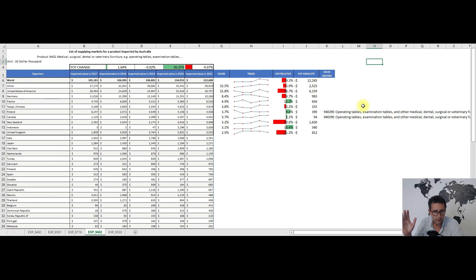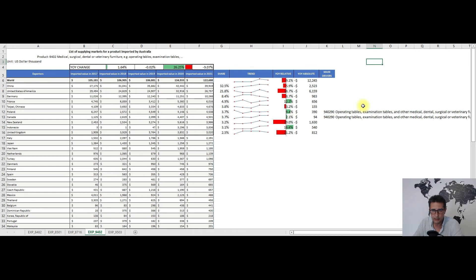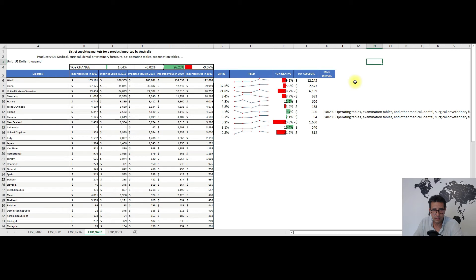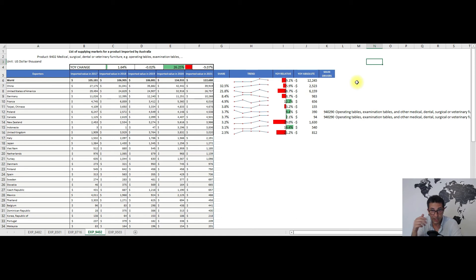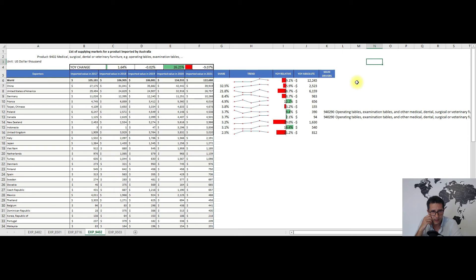With the third product covered, I will move to my fourth one. It's coming from heading 9402, medical, dental, or veterinary furniture. For the third consecutive time we have China as the main trading partner, followed by the United States, and on the third spot we have Germany with some 10 million dollars worth of exports towards Australia. This time China doesn't dominate as much, we have just a 32 percent share, but we have other important trading partners like Indonesia or Poland.